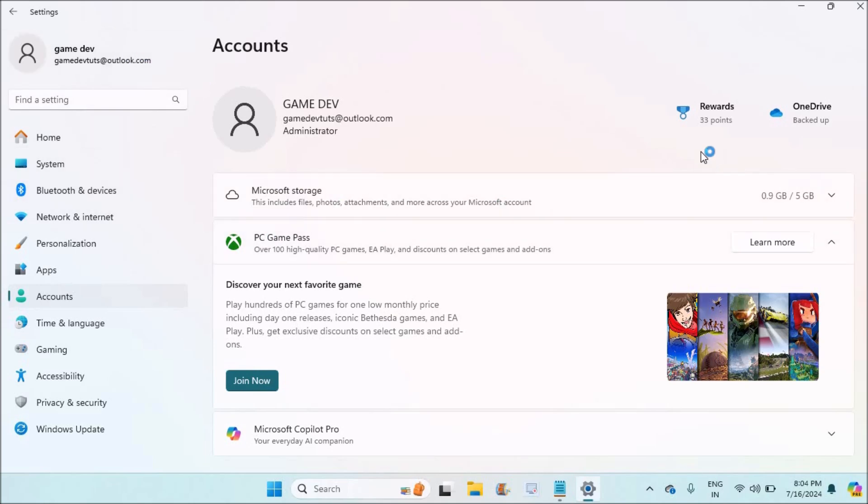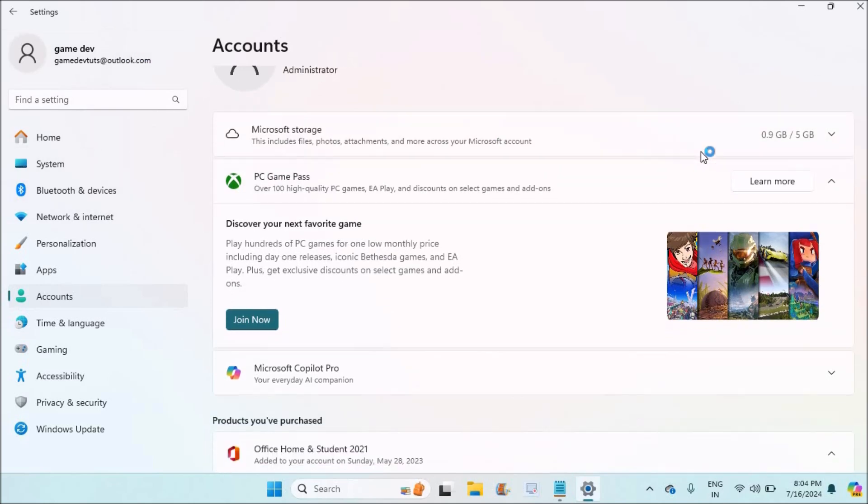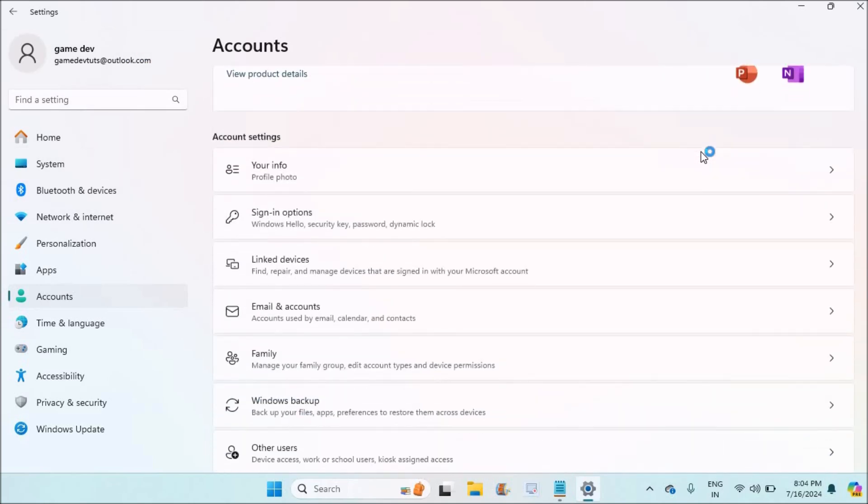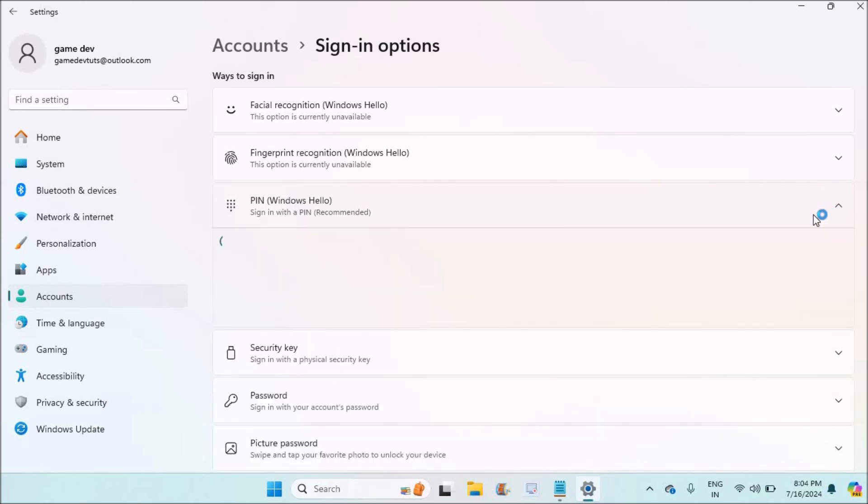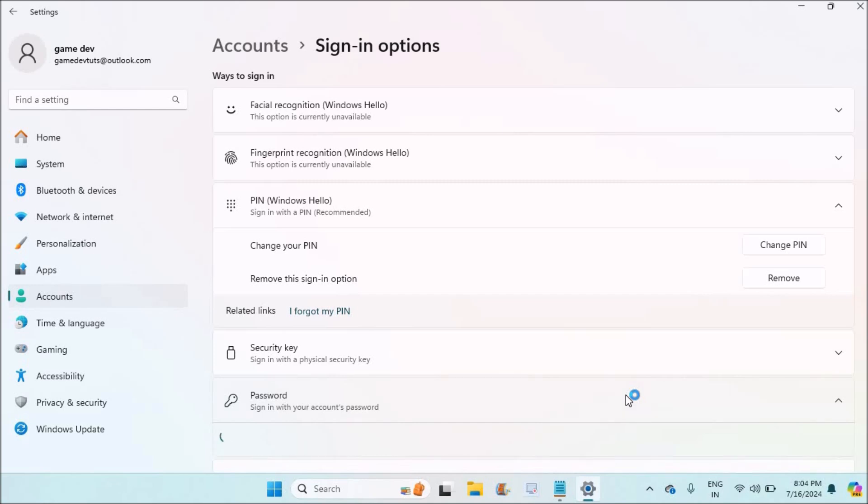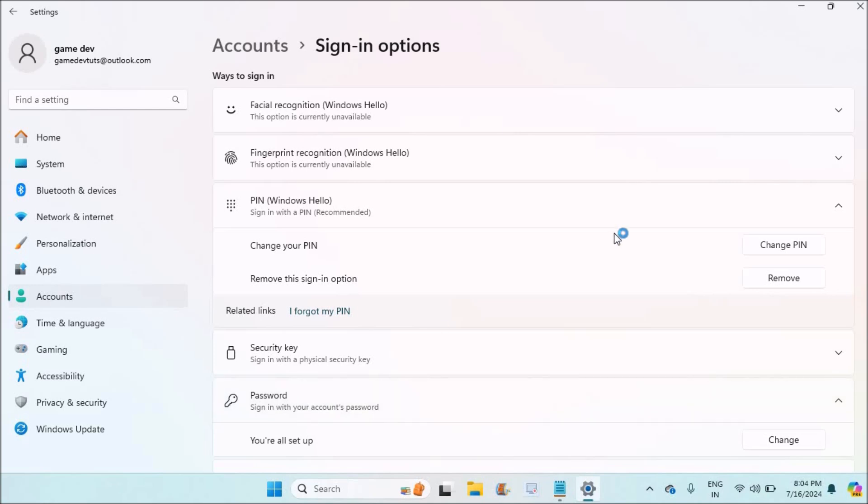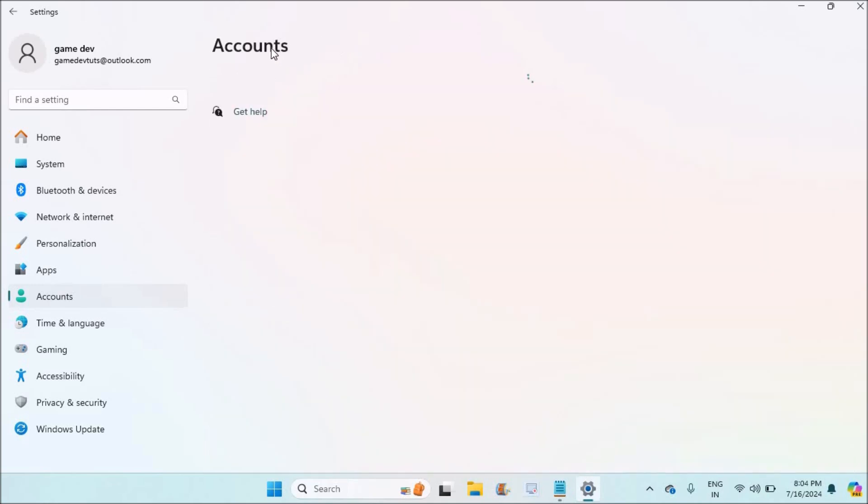When you log into an Outlook account, removing password is not possible, but we have a solution. Under sign-in options, usually when you log in as a Windows user there will be a PIN you need to enter. If you remove this PIN, again there will be a password. That's why when you sign in with a Microsoft account, it is not possible to remove the password this way.